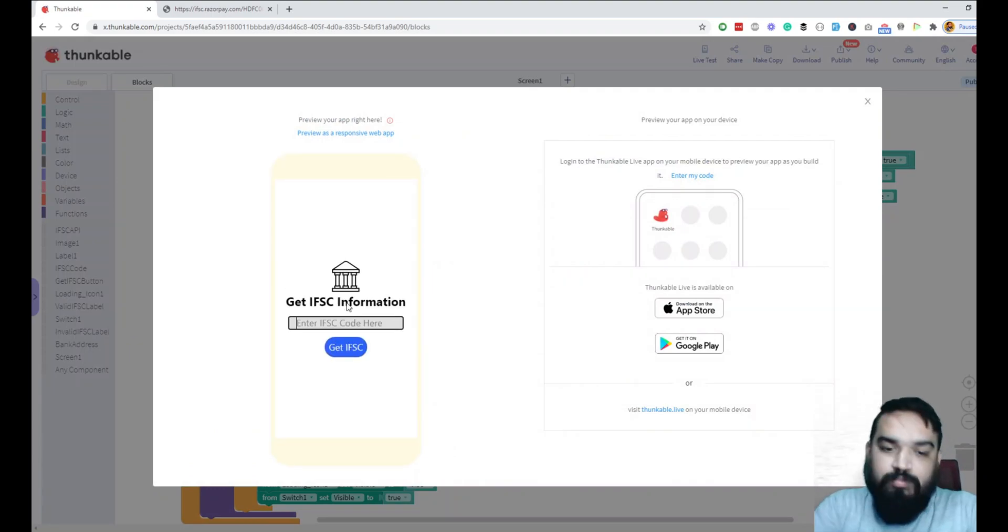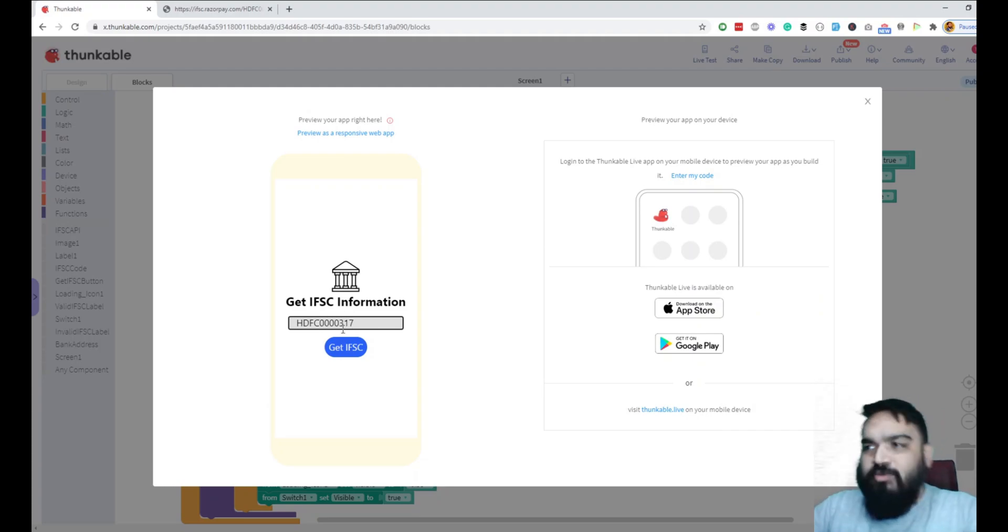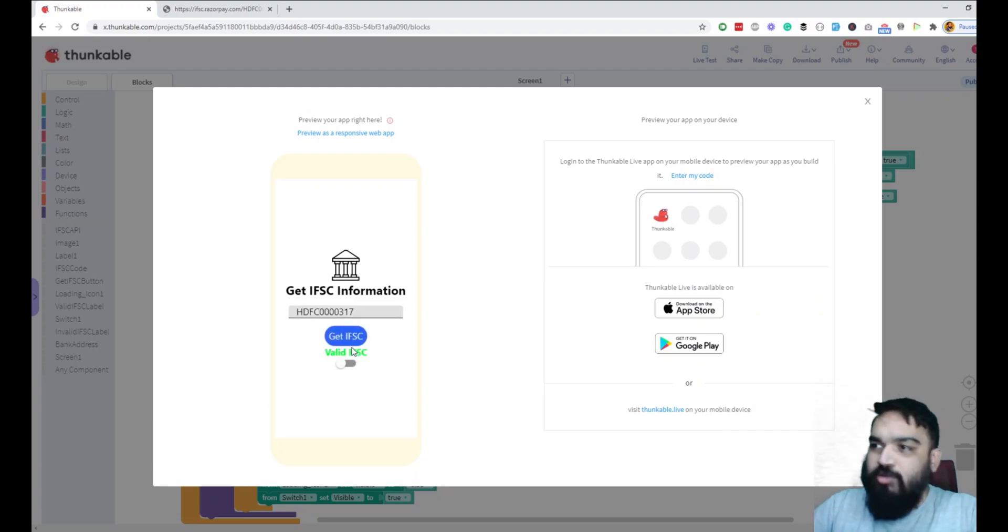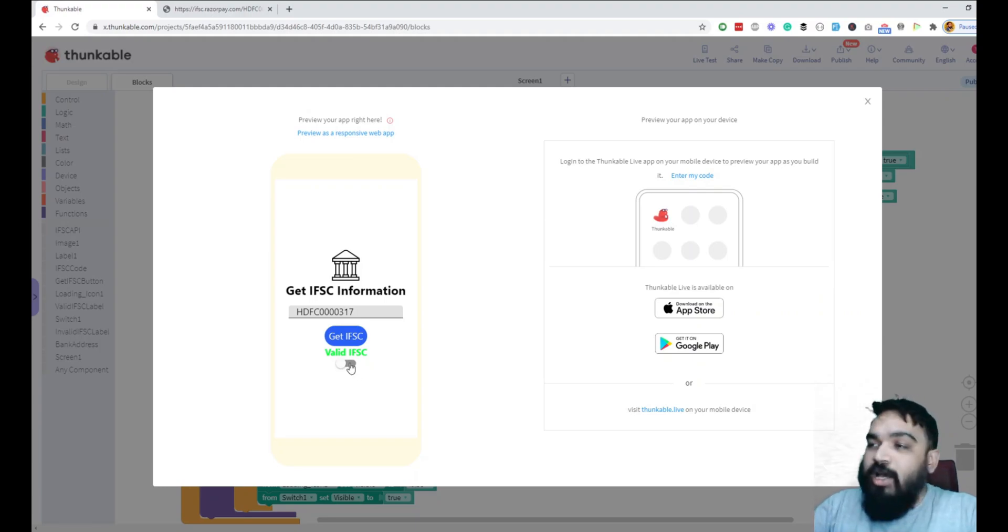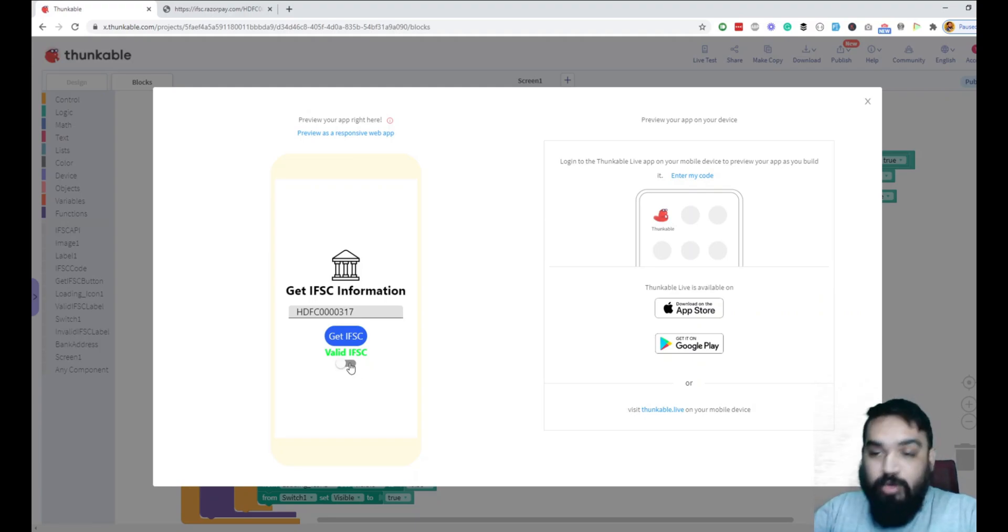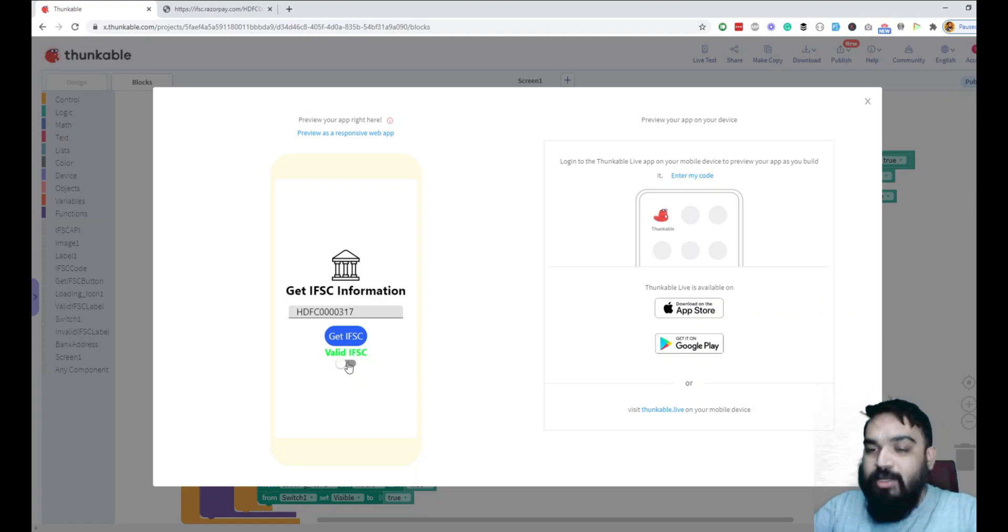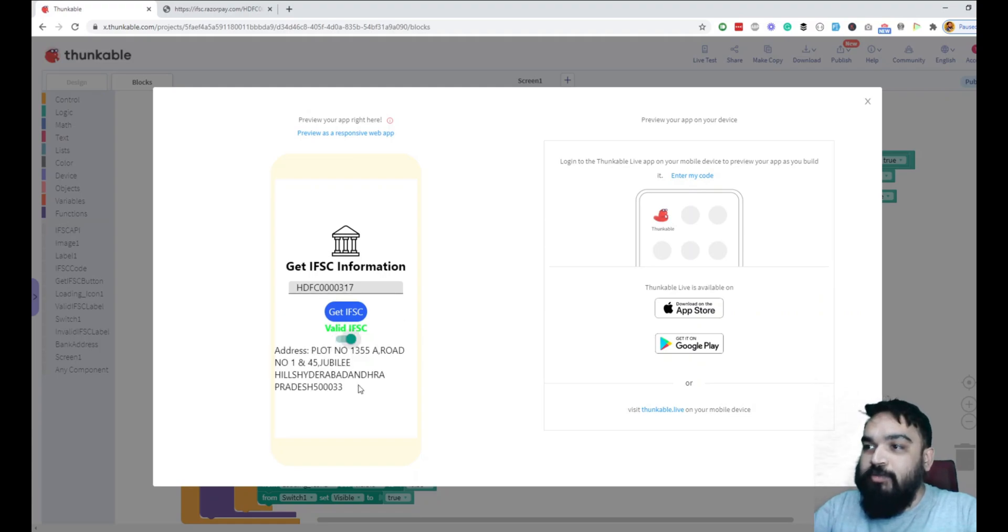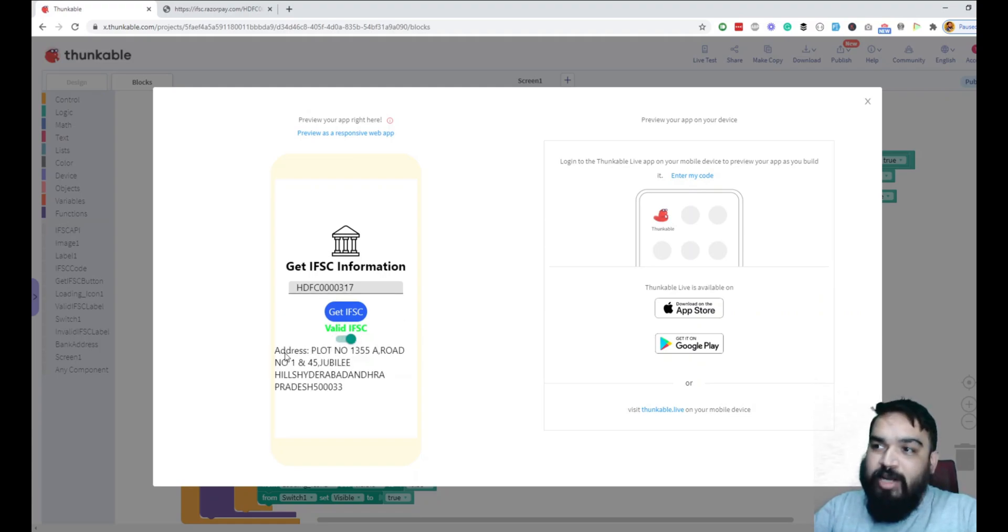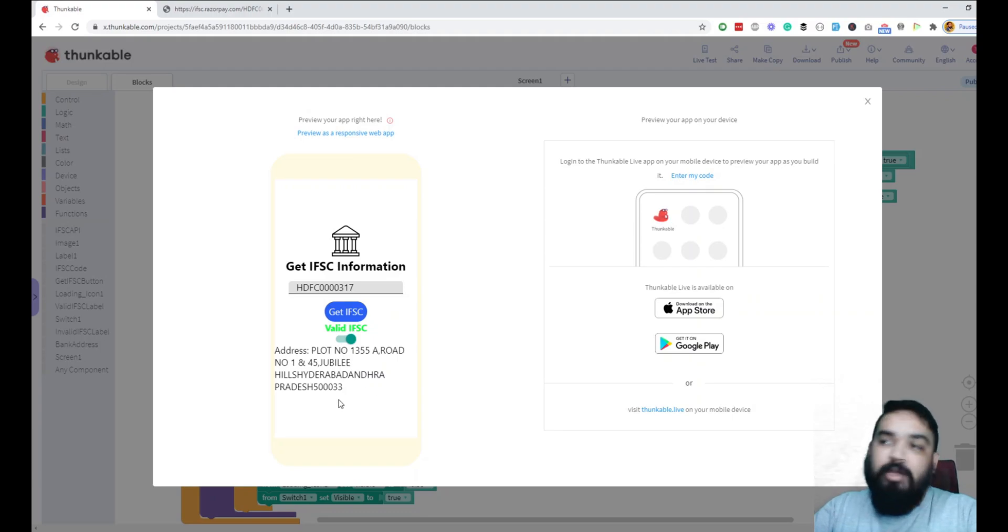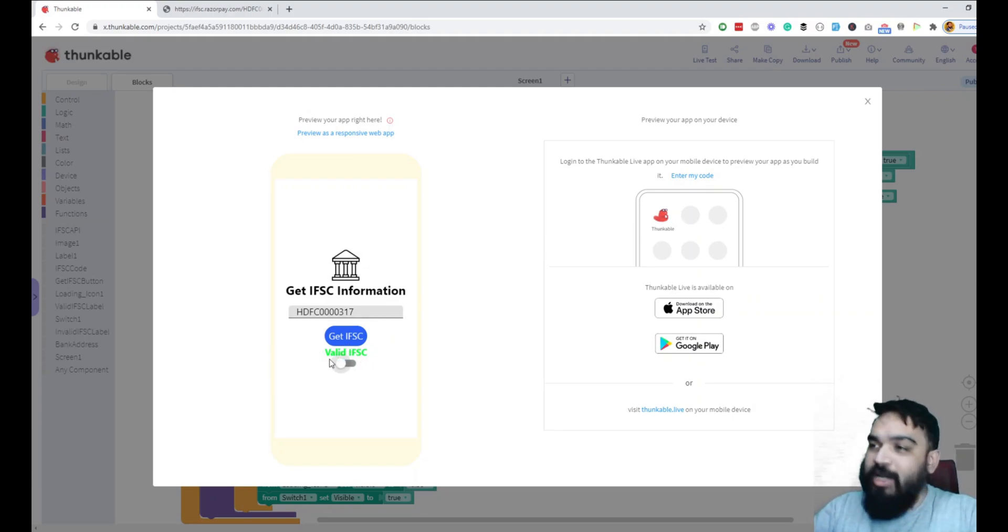HDFC, this is one of the IFSC codes. Yeah, it shows it is valid and also shows us the toggle. If you've noticed, there was the loading icon, but since the API is pretty fast, you won't be able to notice the loading icon. Once I enable it, address shows up. We've appended address text and then the address from the API response. If you click on it, it hides the address.